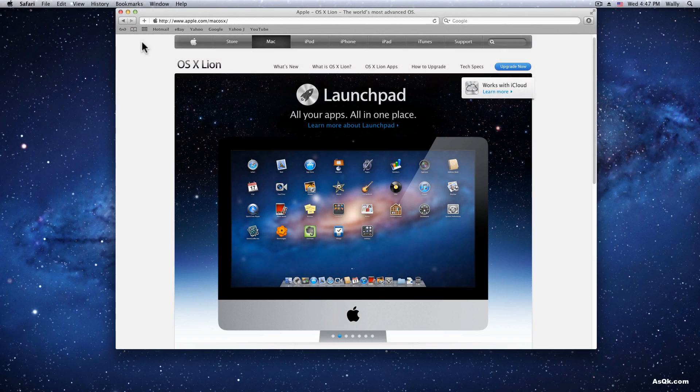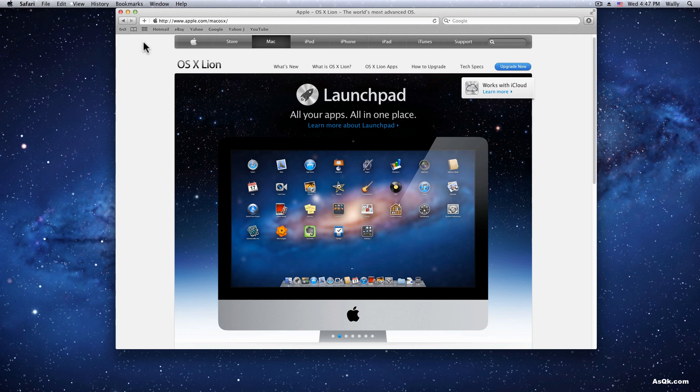Hello everyone! In this tutorial I'll show you how to save your bookmarks in Lion.